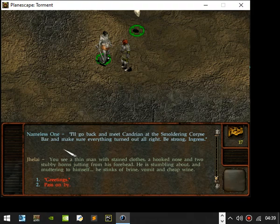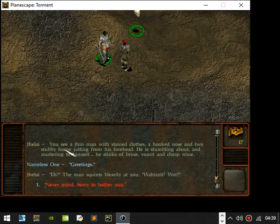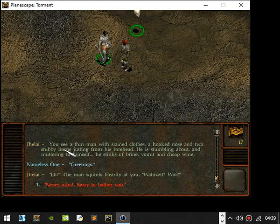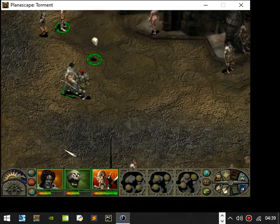You see a thin man with stained clothes, a hook nose and two stubby horns big jacking from his forehead. He's stumbling about and muttering to himself. He reeks of Brian Vonnick and cheap wine. Greetings! Eh, the man's script. What is it? What? Never mind, sorry to bother you.